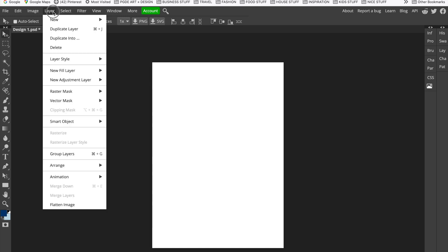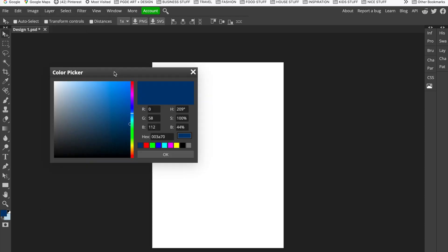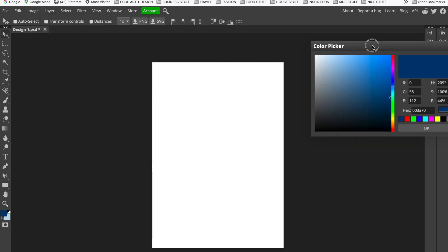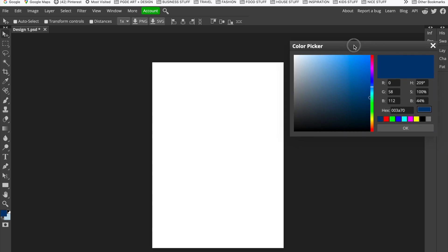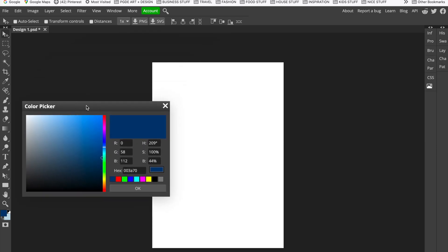Go to Layer > New Fill Layer. It's a new fill layer because we want it to fill the entire page, and we're choosing Color Fill. This brings up the color picker box.